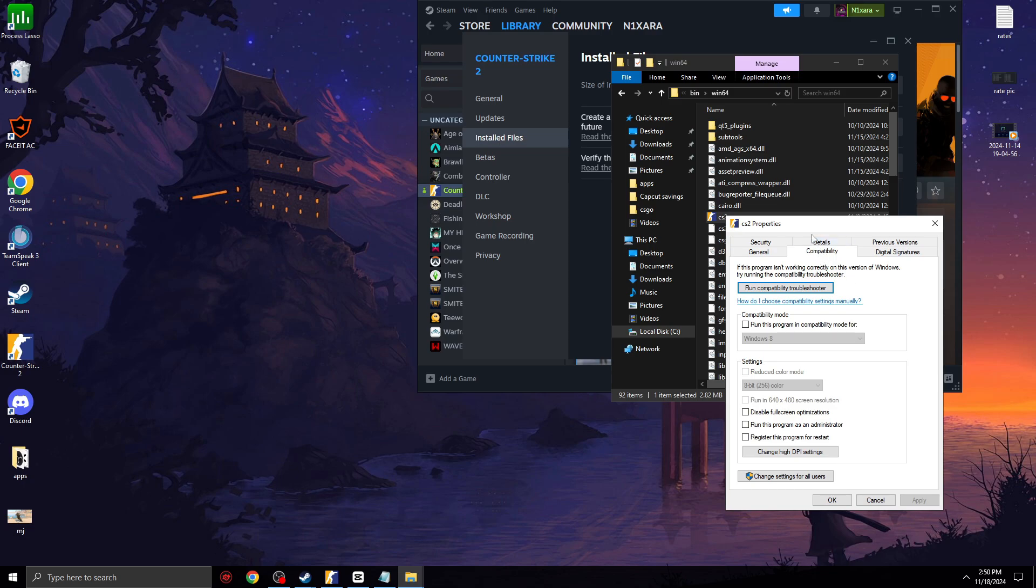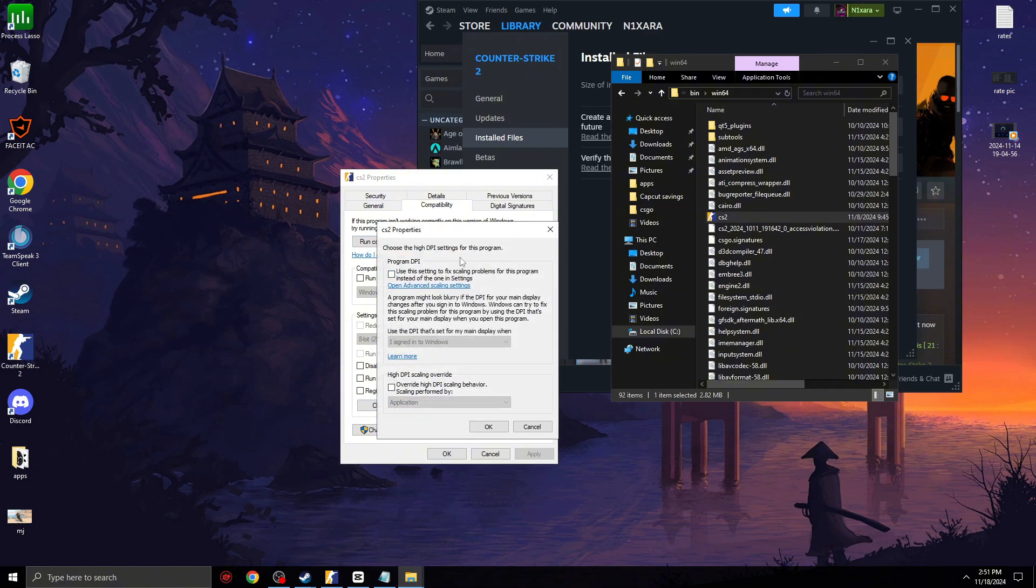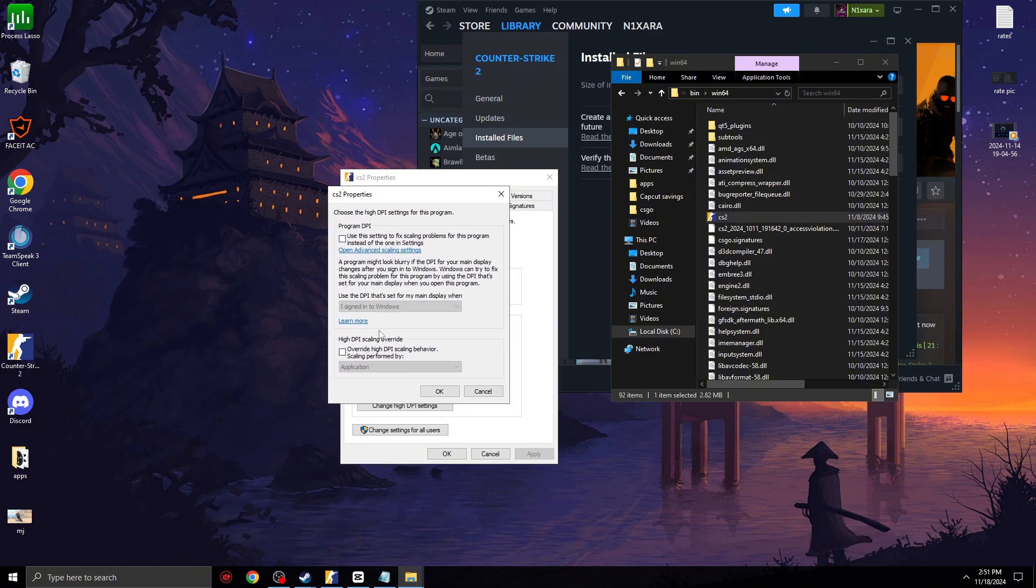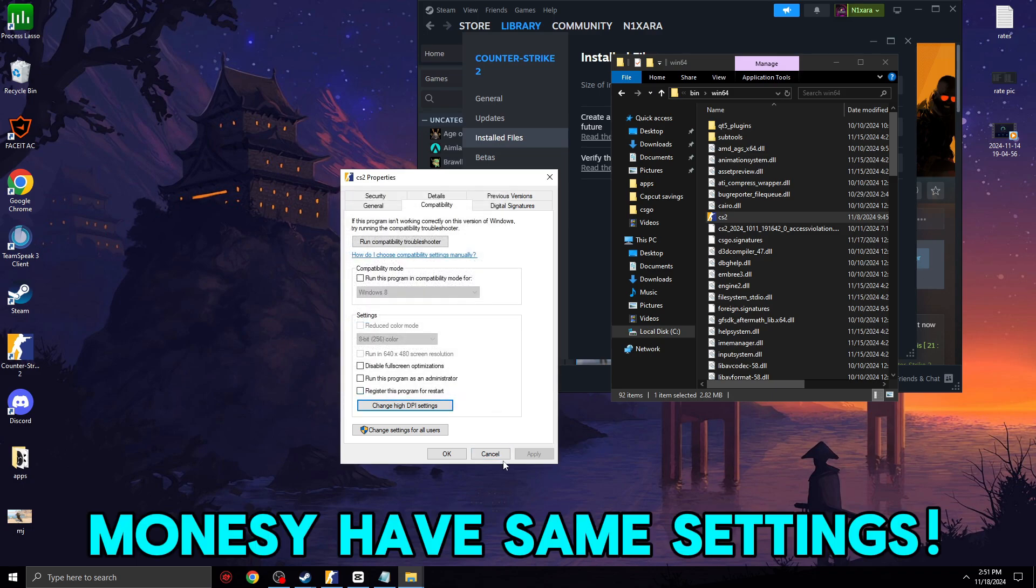And now make sure to have Disable Full Screen Optimization unchecked. Don't touch it. And Change High DPI. You should have this High DPI unchecked as well. Don't touch it at all. It's a different game than Valorant. So don't touch these settings please. It can help you to get better input lag.